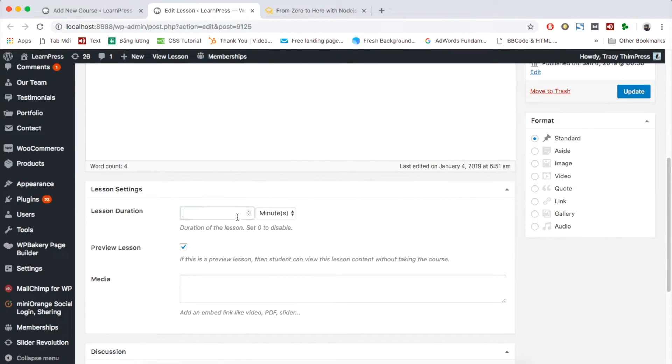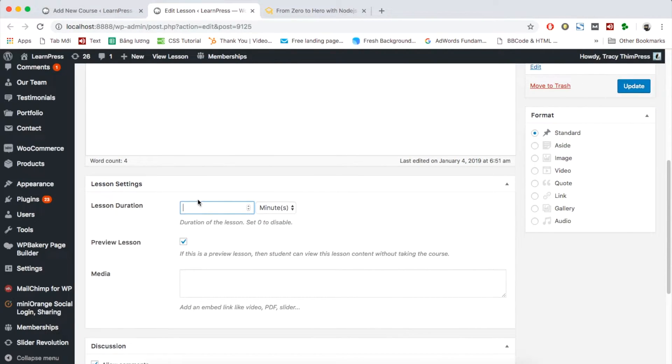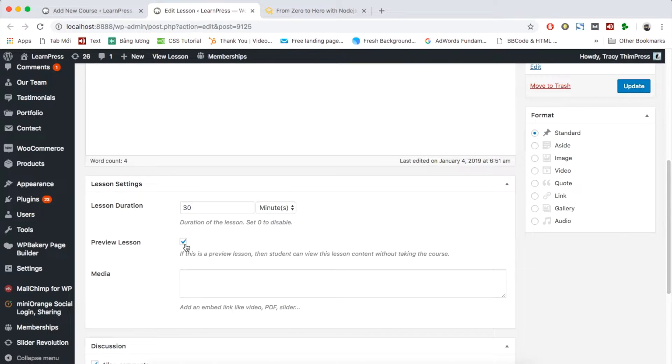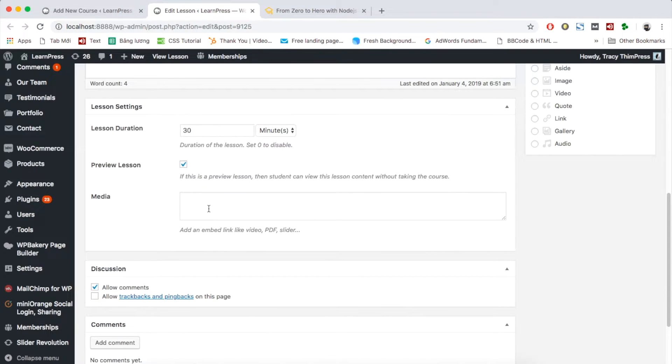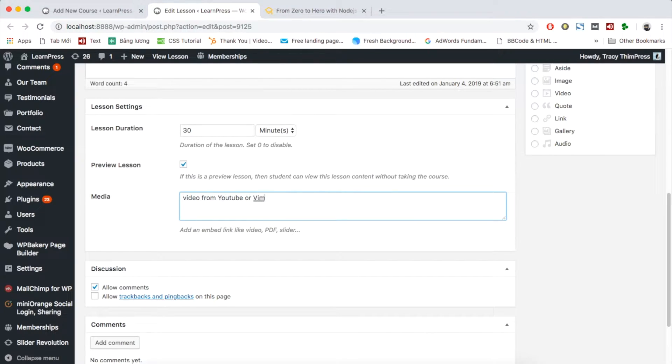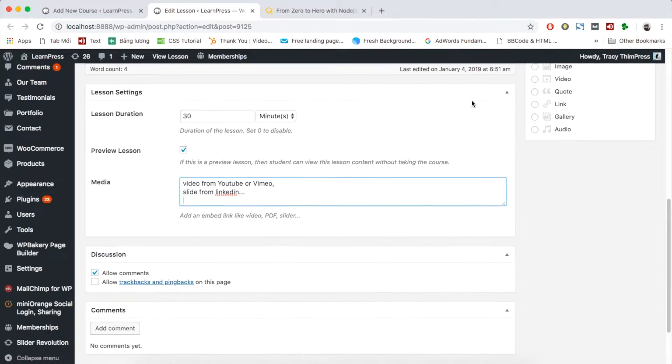Scroll down to lesson settings. You can add duration of the lesson. If you left it 0, the lesson will be disabled. You can also choose to disable or enable preview function by ticking this box or not. Your lesson can contain resources from third party websites, videos from YouTube, Vimeo, audio files from SoundCloud, slides from LinkedIn.